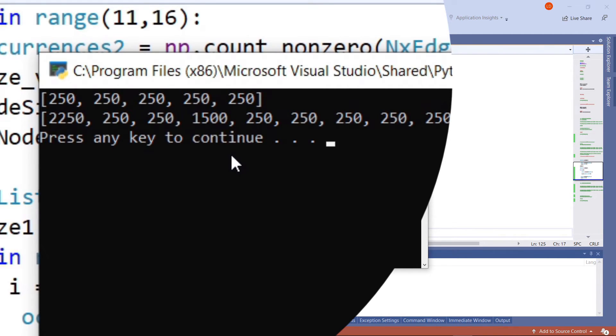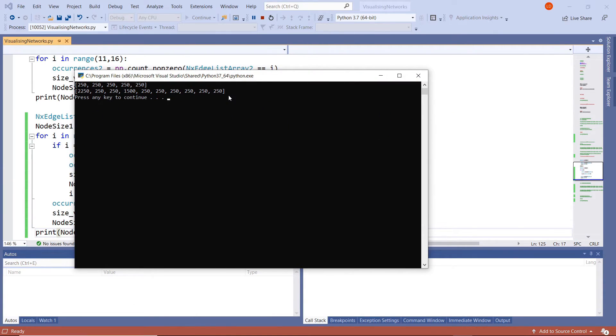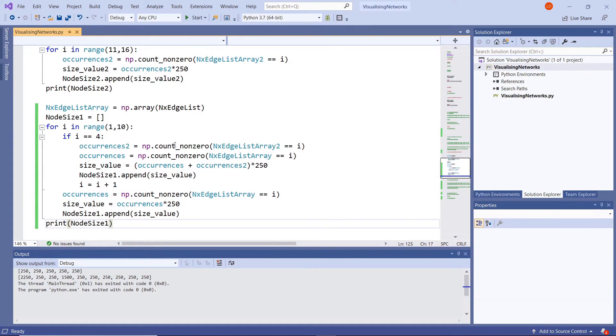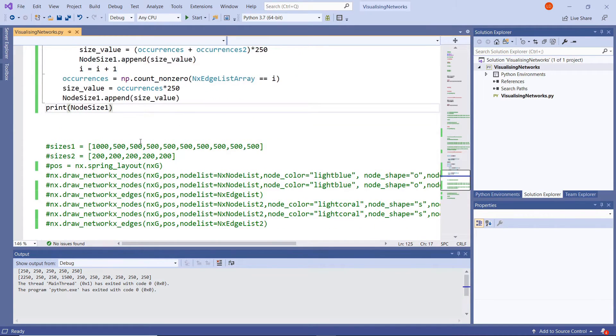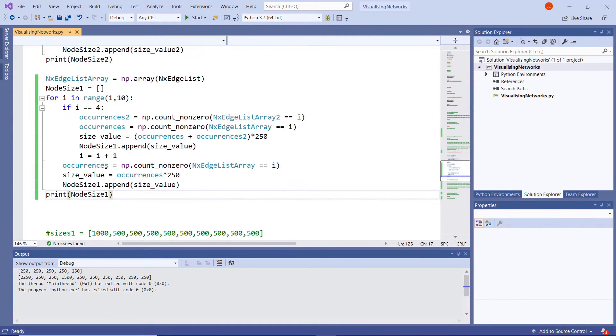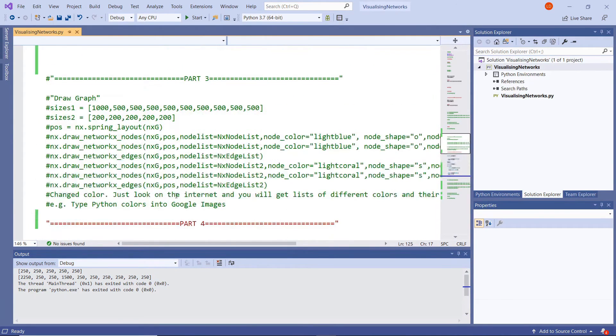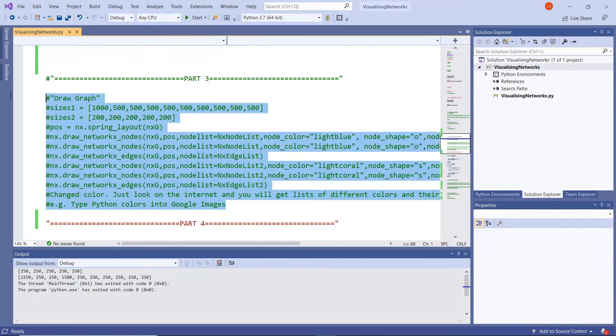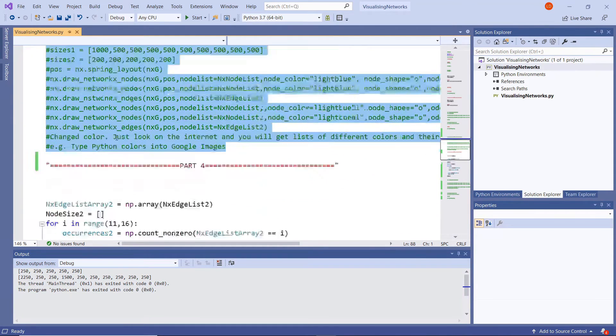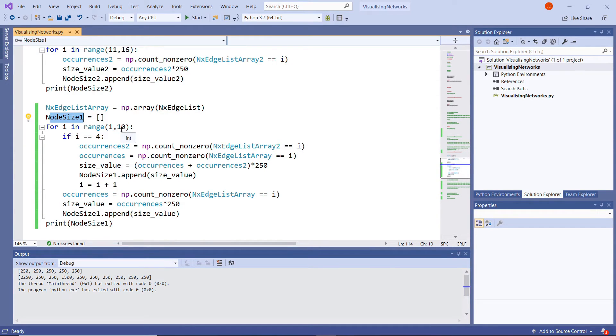So if we run that now we will get our node number 4 now saying a decent value. So now this second list here is more reflective of how important those nodes are.